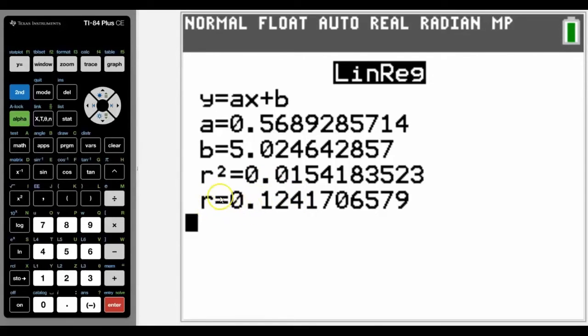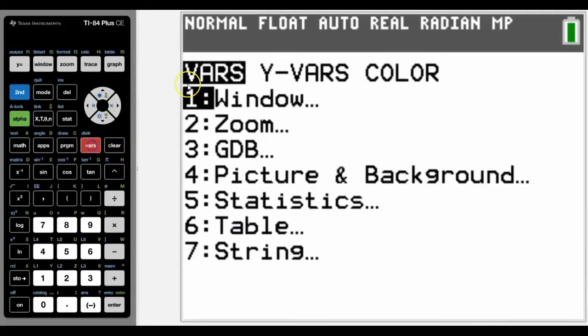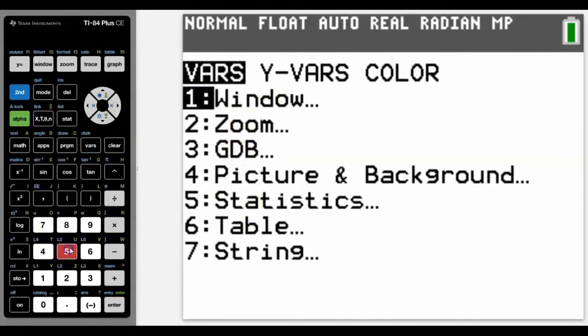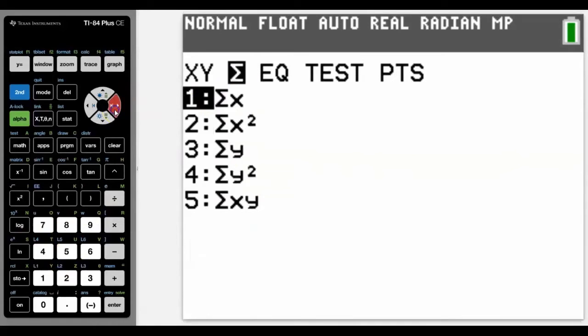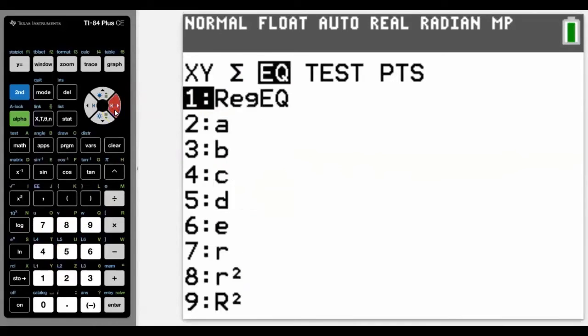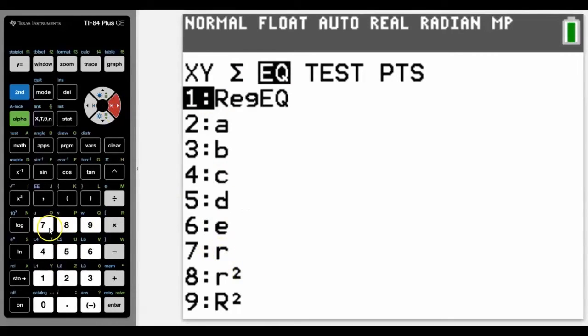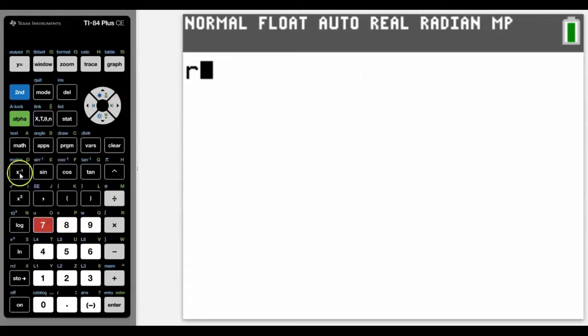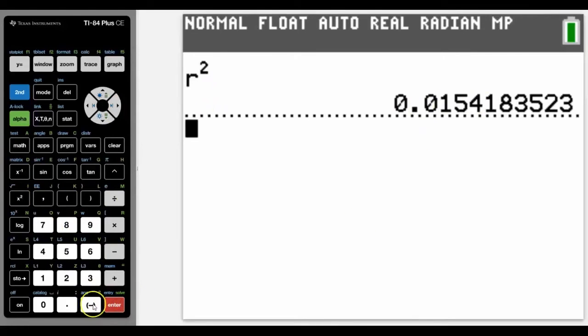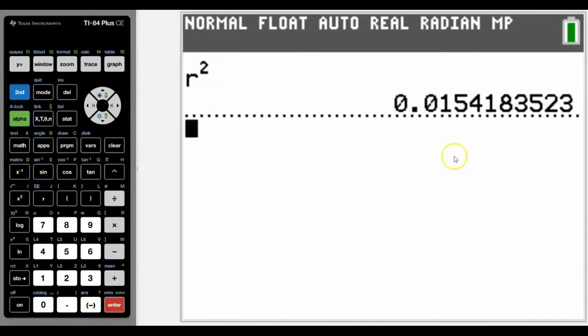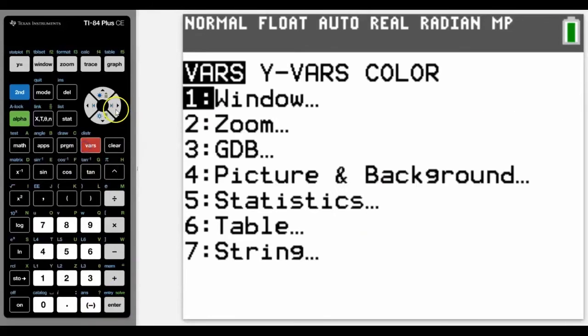Just to give you a heads up, if you do need to access those values, you can access them by going into vars, down to statistics. All of the variables are in here. Let me just scroll across and we can find there's our r. Just to make a point to you, if we then took that r and squared it ourselves, that number 0.15 is exactly the same as the variable for r squared.